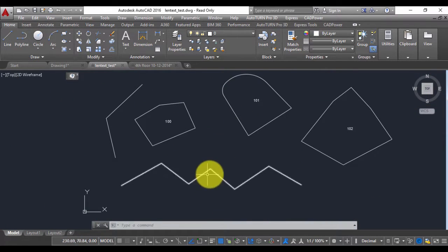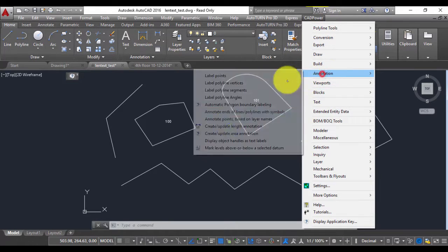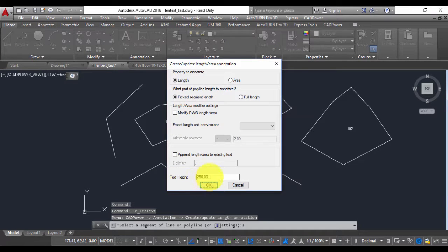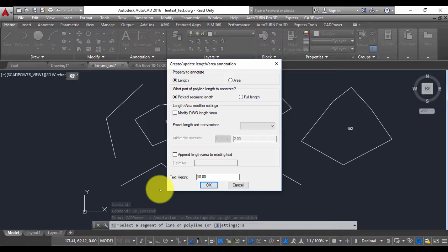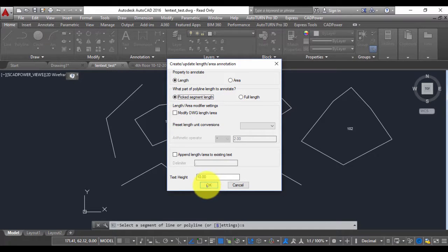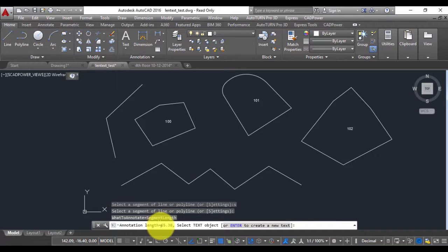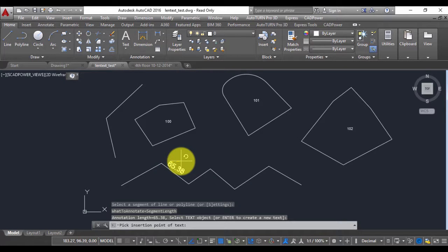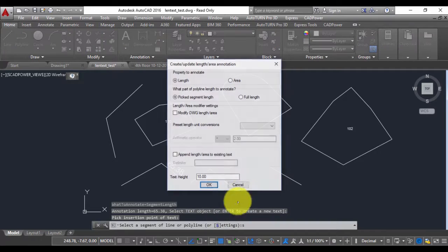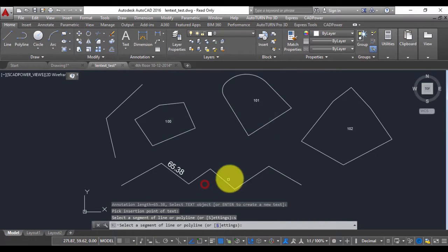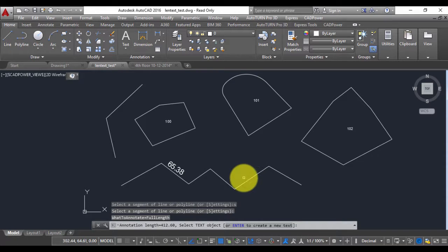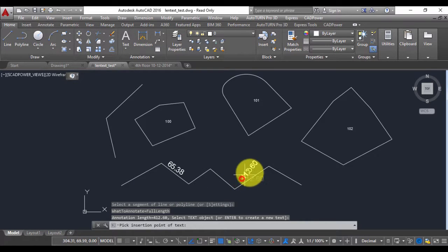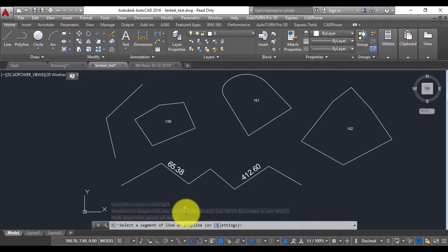Now this is another drawing in which I have more samples. So I'm going to go to annotation, go to settings. So in this case we need the text height to be smaller. So I'm going to make it 10. Now what part of polyline you want to annotate. I'm going to choose this option which is segment length. So I've selected this polyline and the annotation length is 65.38. So I'm going to create a text here which is the annotation length for this segment. Now instead if I had checked full length here and then if I select the polyline it will give you the complete length of the polyline which is 412.6 which you can then place anywhere you want. So this length annotation tool is pretty comprehensive and versatile.